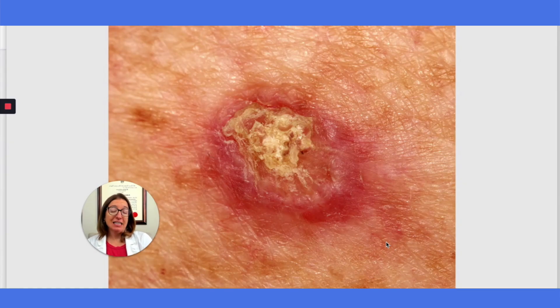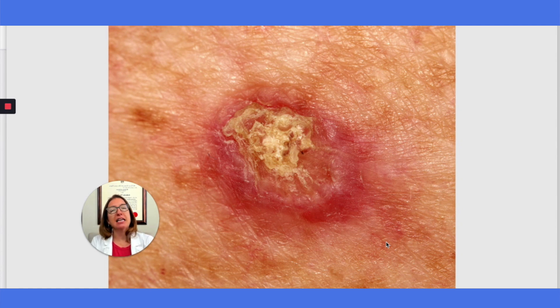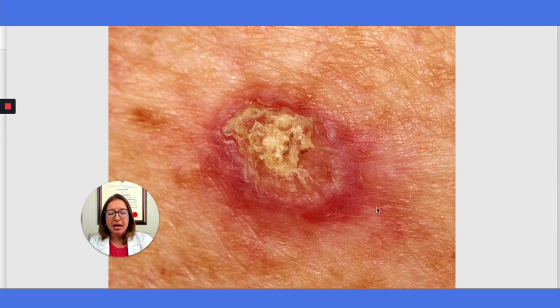This is an example of squamous cell carcinoma. This type of skin cancer originates in the upper layer of the epidermis, and it presents as an oozing, crusting type of lesion.